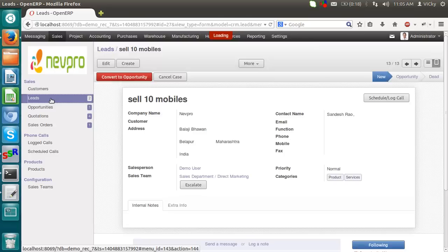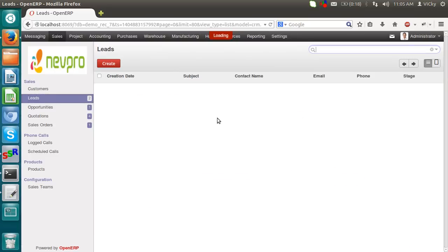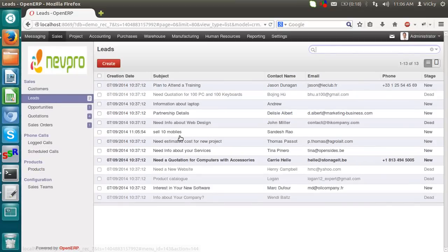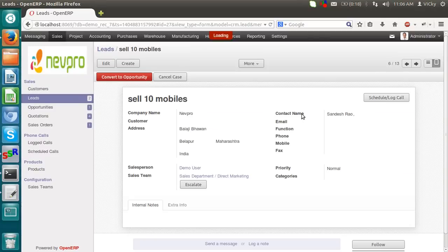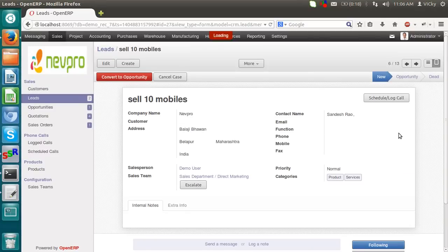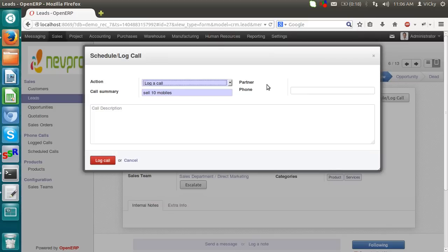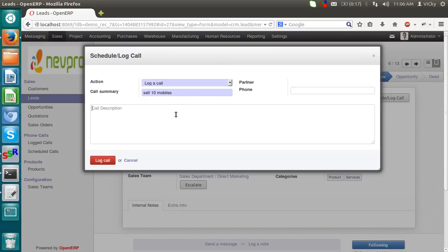So you can see my lead got created. Sell 10 mobiles. Now, after the creation of a lead, I am scheduling or logging a call. I call to the customer. Lead got confirmed or not confirmed but if there are any chances of opportunity. Then we can log a call. We can put a call description. Like had talk to my customer.